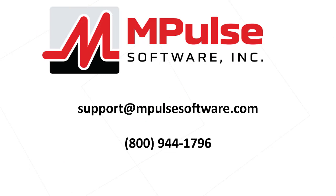For questions about this or any other topic, please feel free to email us at support@mPulseSoftware.com or you can always call us at 1-800-944-1796.